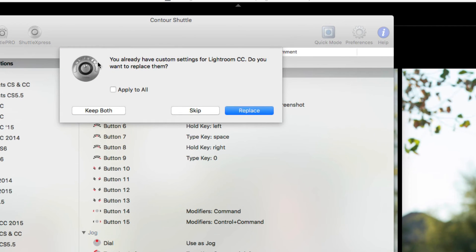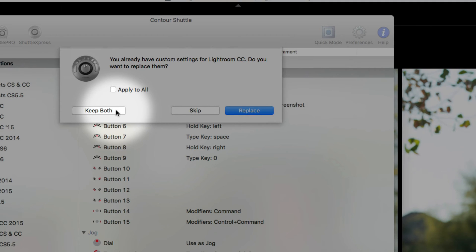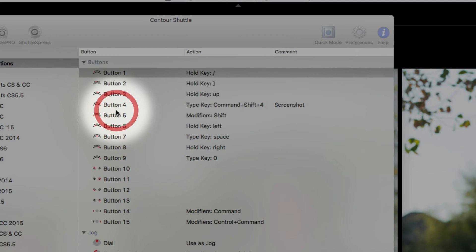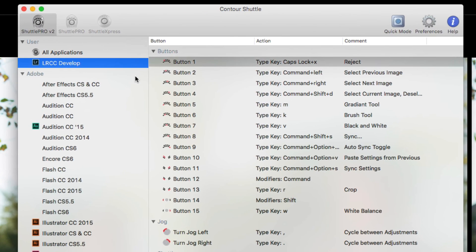Once we do that, it's going to ask me, I already have some settings for Lightroom CC. Do you want to replace them? No, I want to keep them both. So I'm going to keep both. So now I have the Lightroom CC Develop Settings right here in the User section.